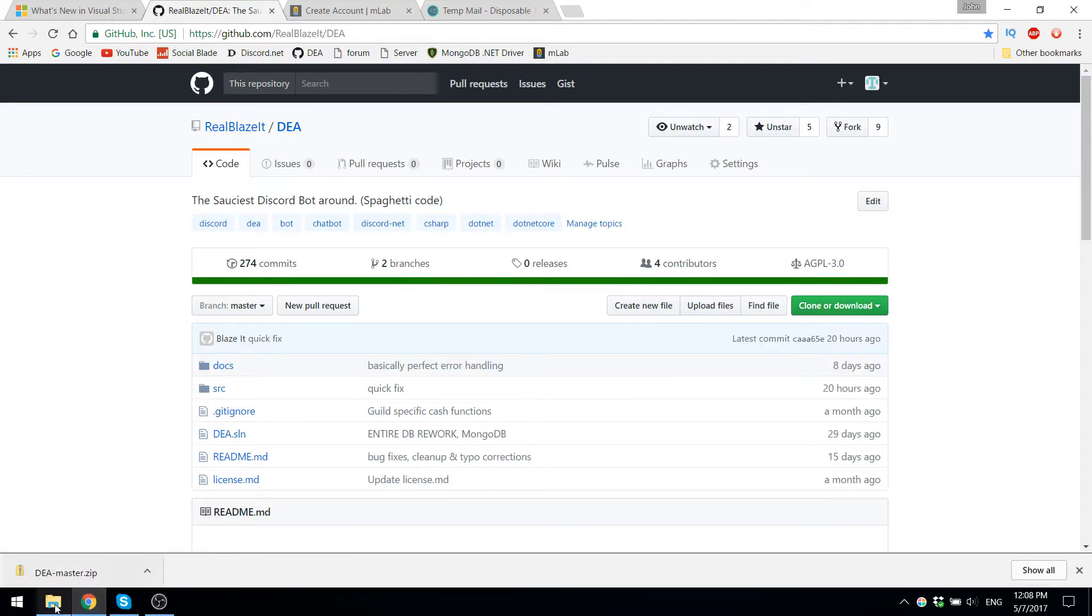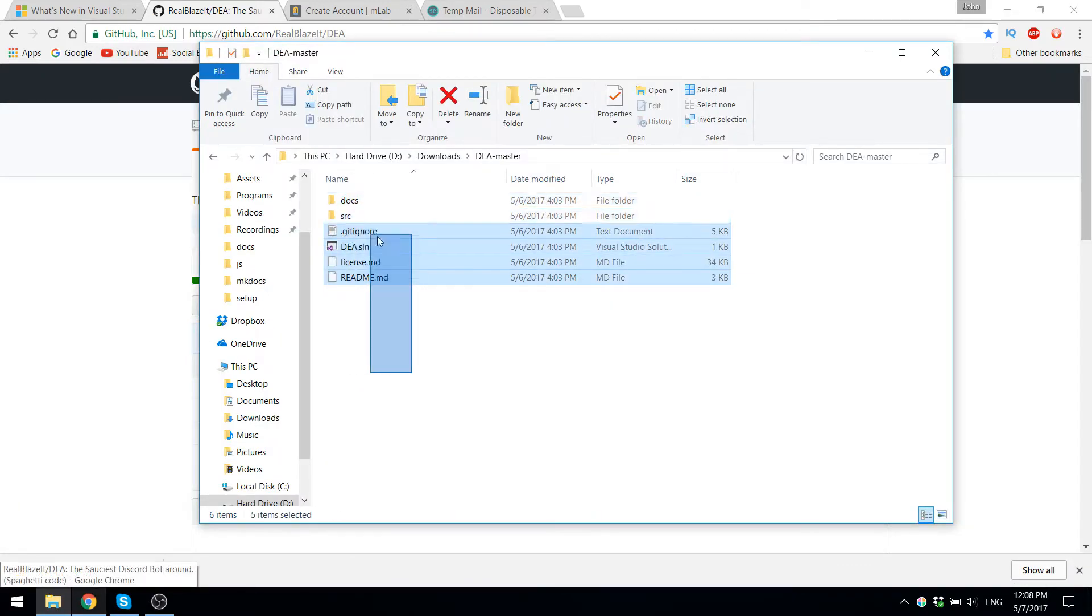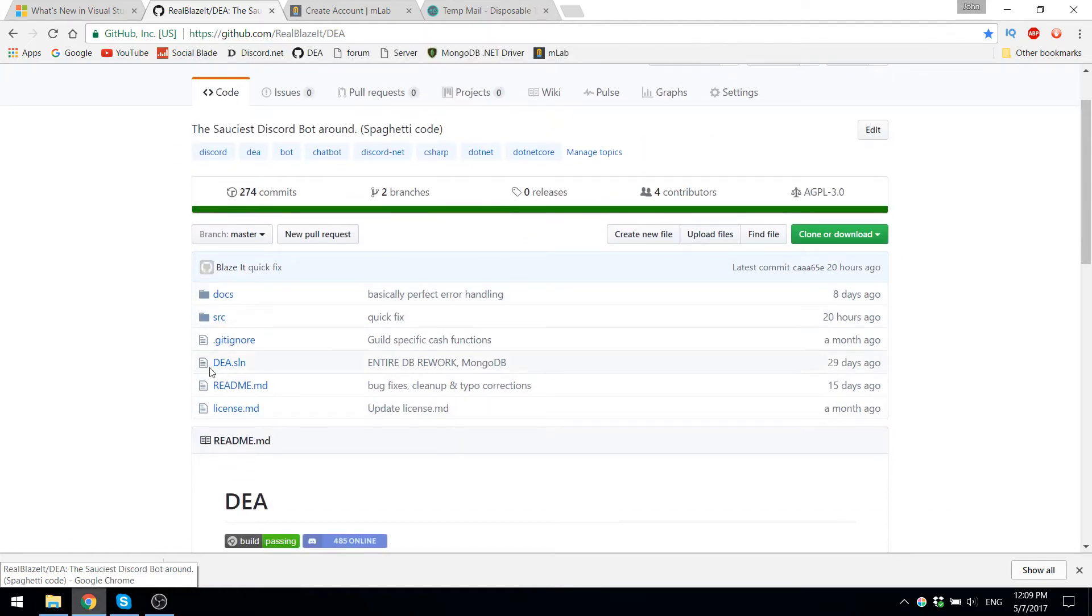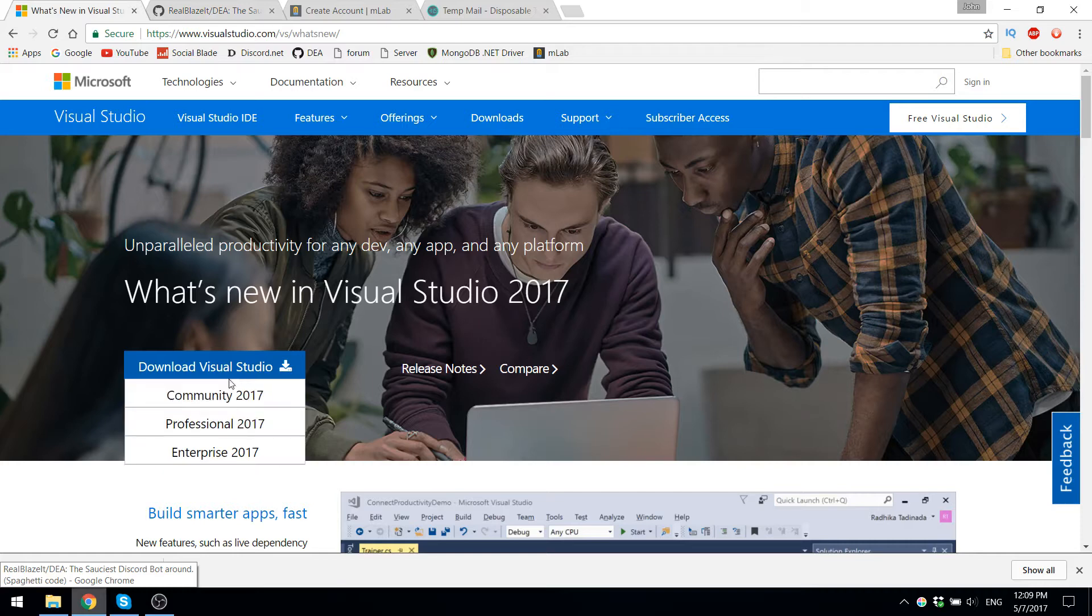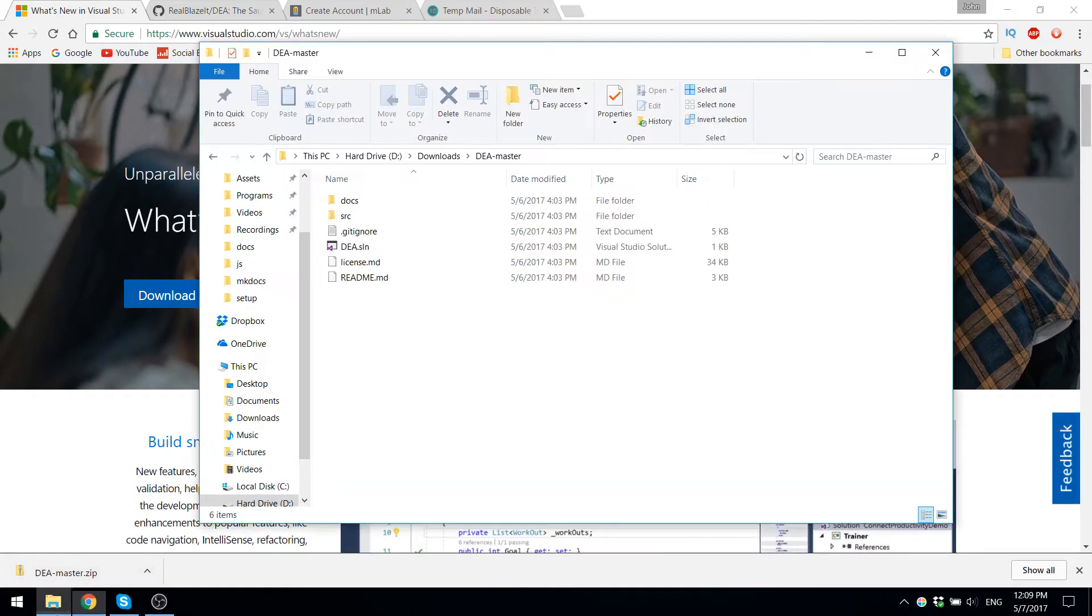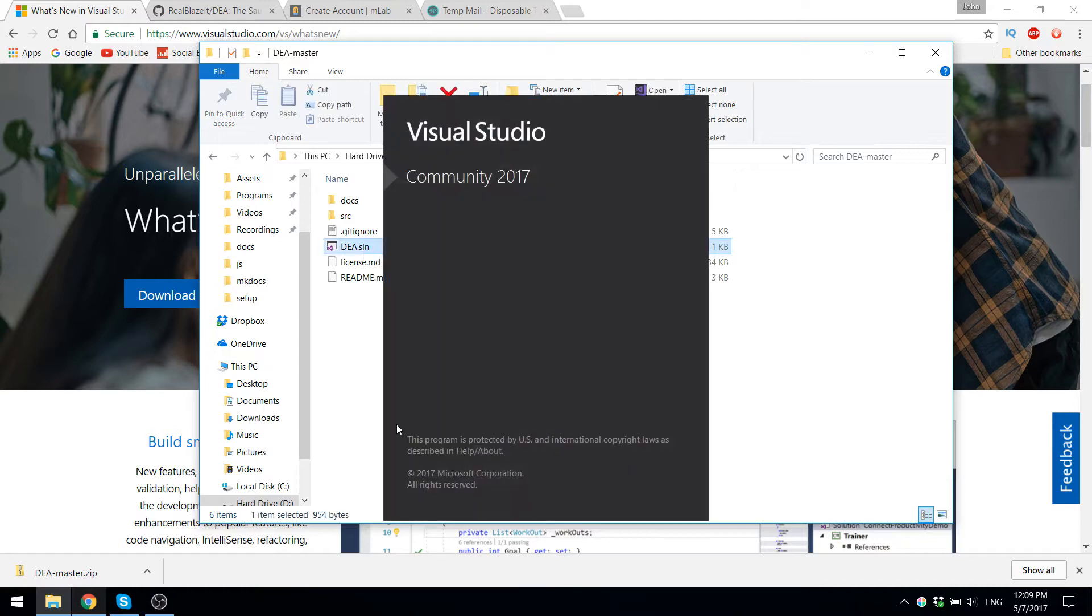Now once you download that, you have to unzip it. You have the unzip files here, which is the exact same thing as you had here, and after you have the Visual Studios 2017 community version, including .NET Core, you can open up the solution file for DEA.